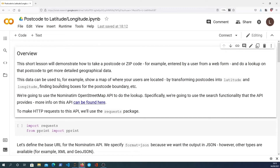Hi there and welcome to another Bugbytes tutorial. In this one we're going to look at how to take a postcode or a zip code and convert that to latitude and longitude in Python, and then we're going to look at how we can plot the points we get back on a map using the folium library. We're also going to look at how to calculate the distance between two points in this lesson.